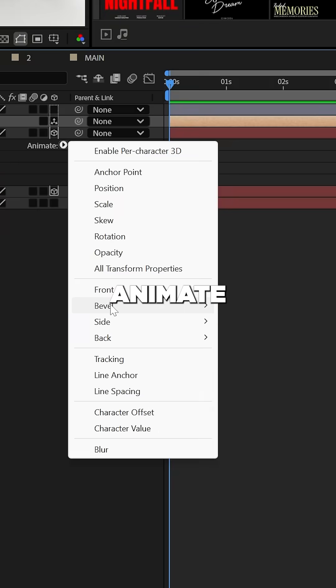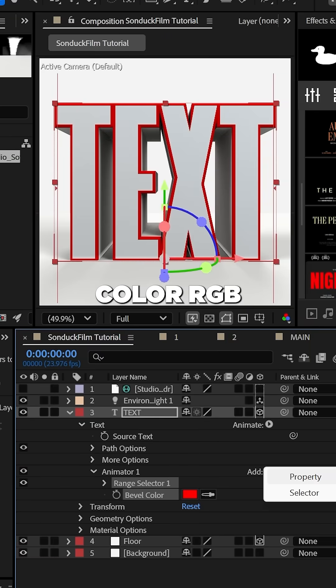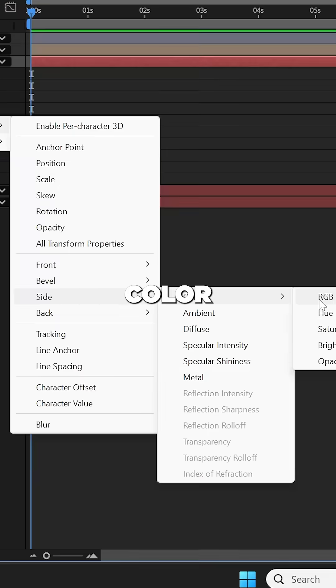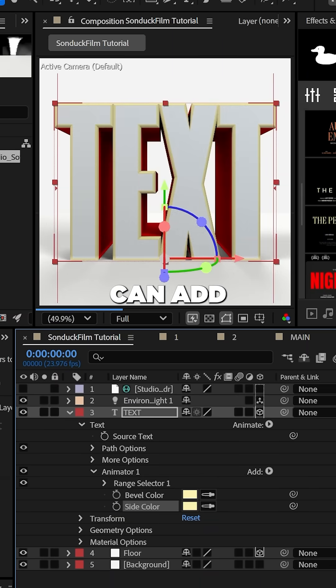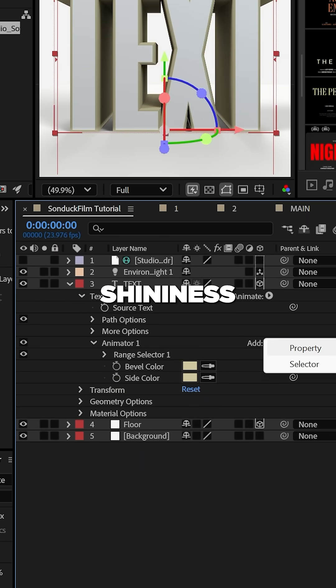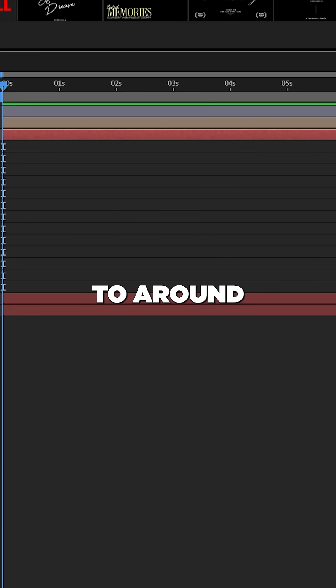For the text, go to animate and add bevel color RGB and side color RGB. Then also you can add the bevel shininess for both as well and set it to around 80%.